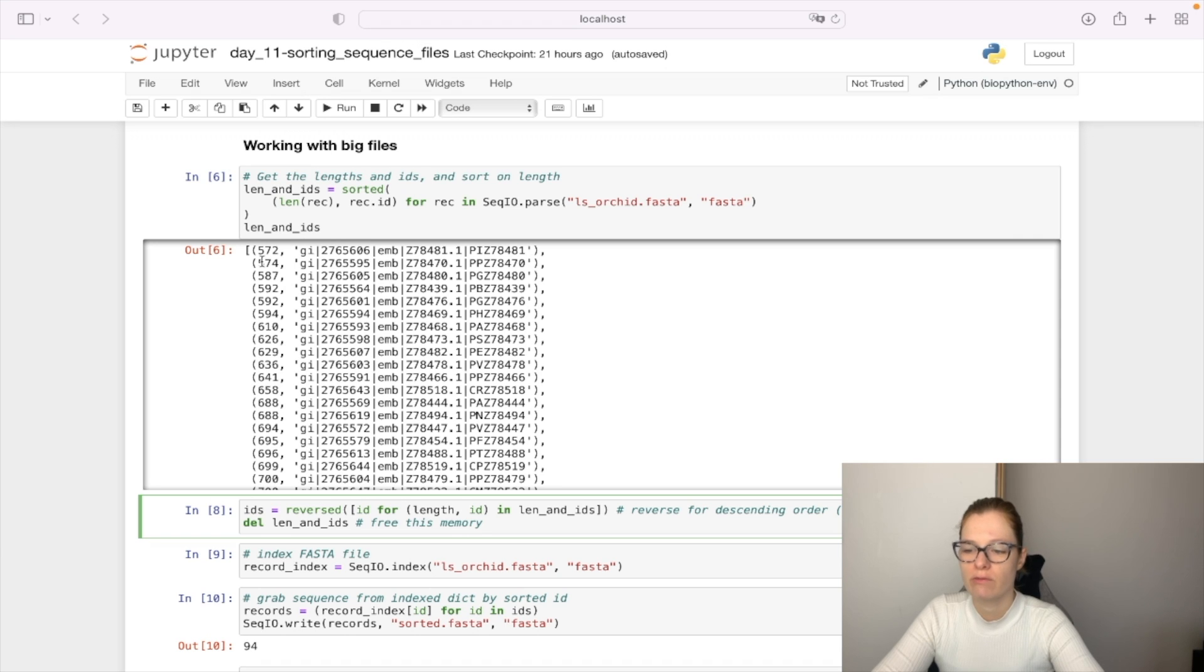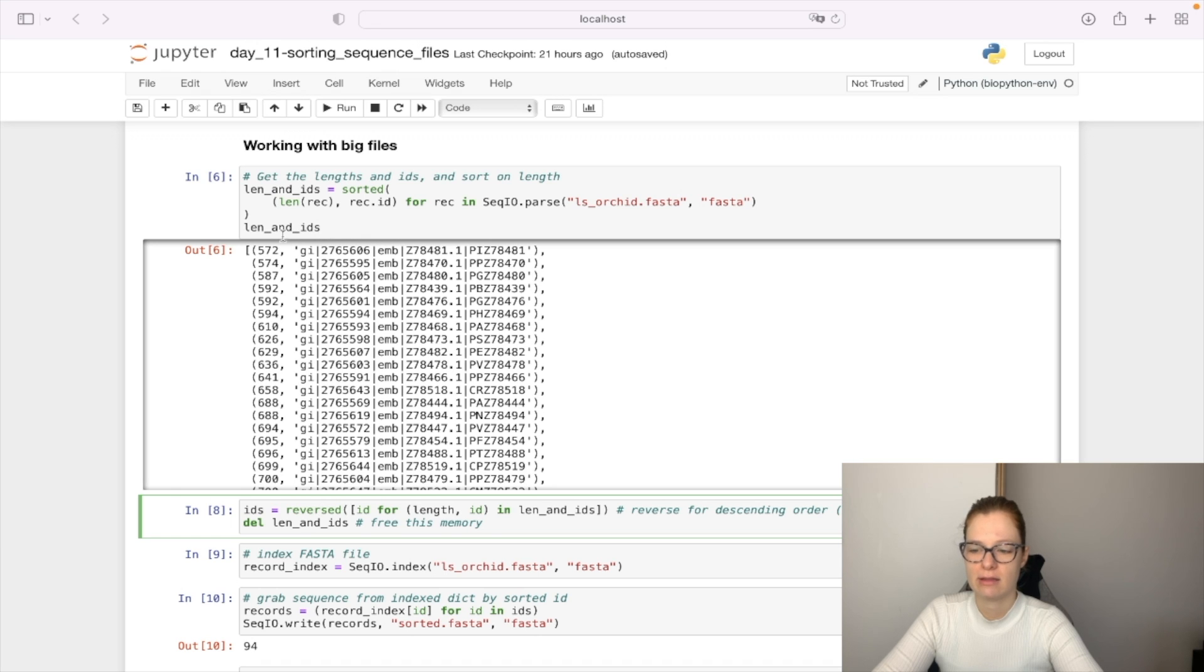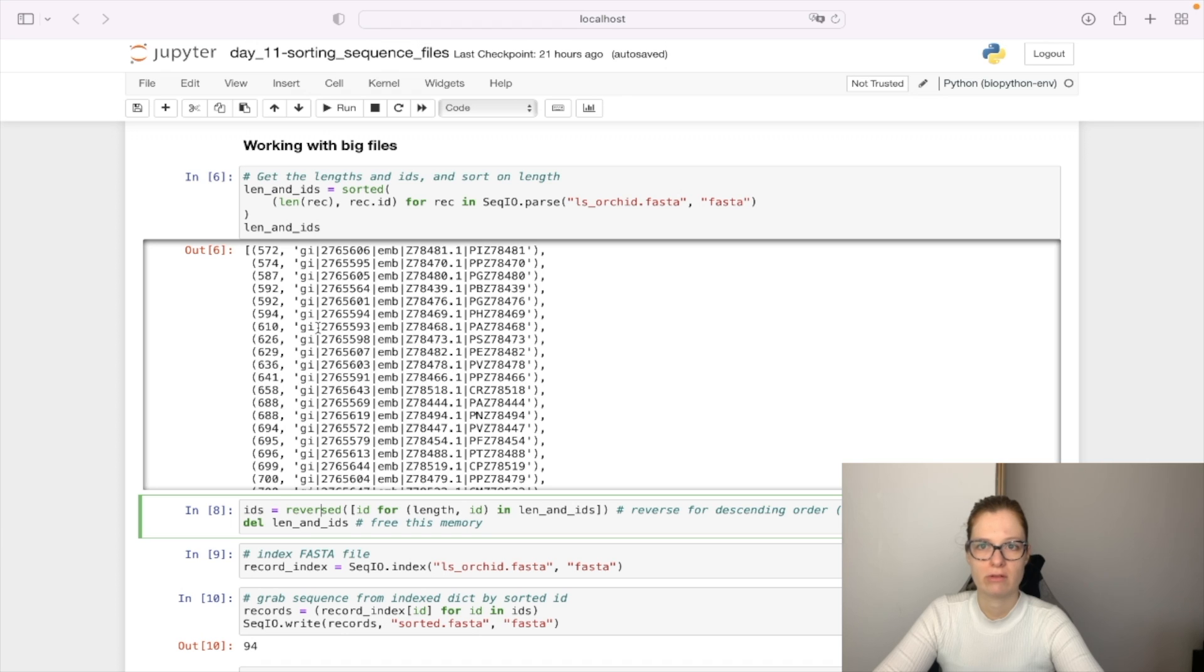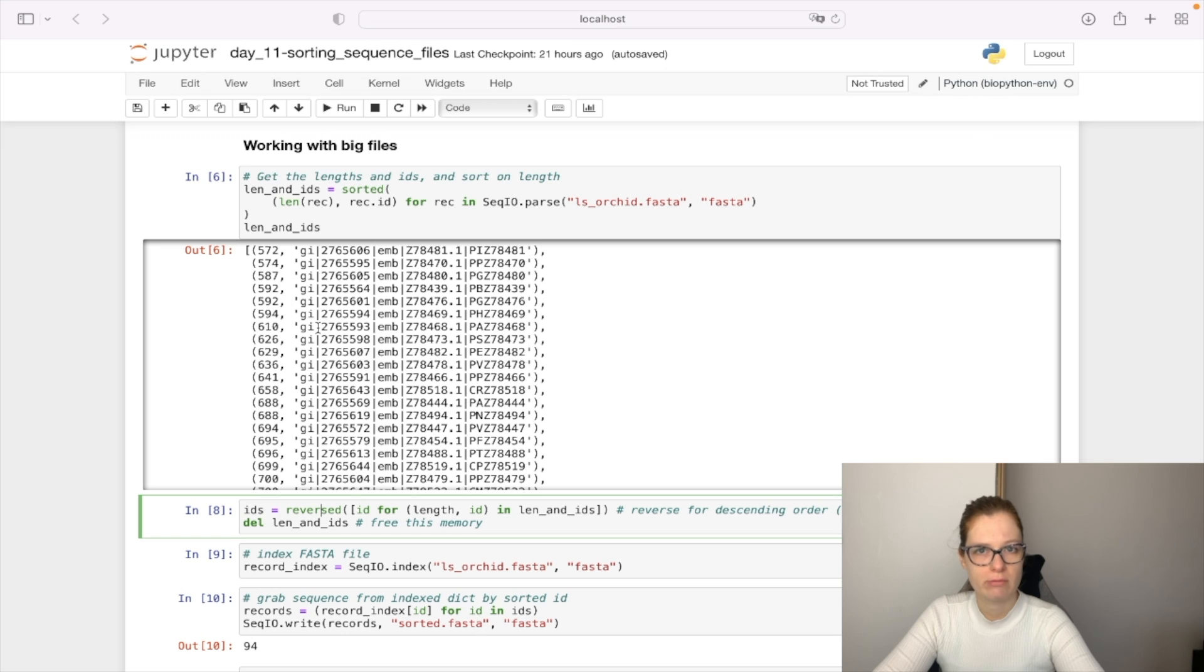So now if we print that we have the information about the sequence length and sequence ID in ascending order without having actual information about the sequence itself because that is what is actually pretty big and what occupies most of the memory.